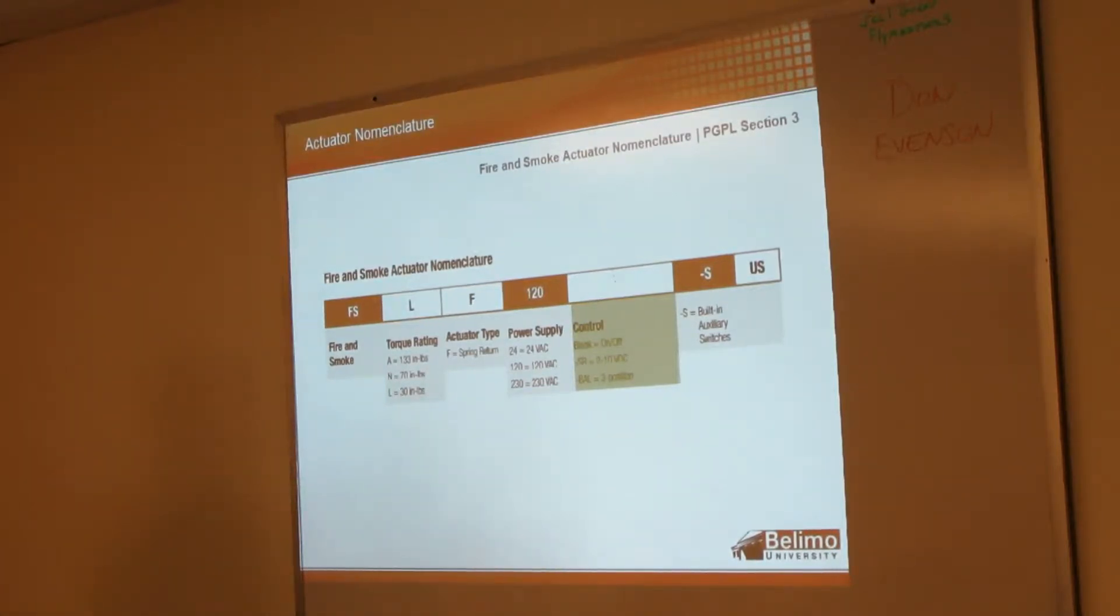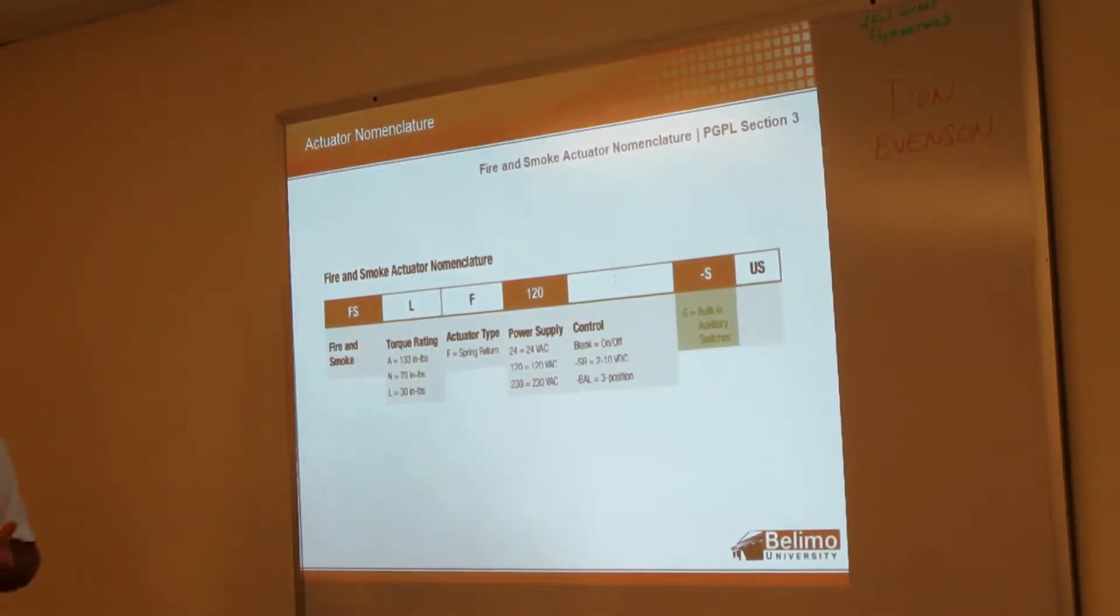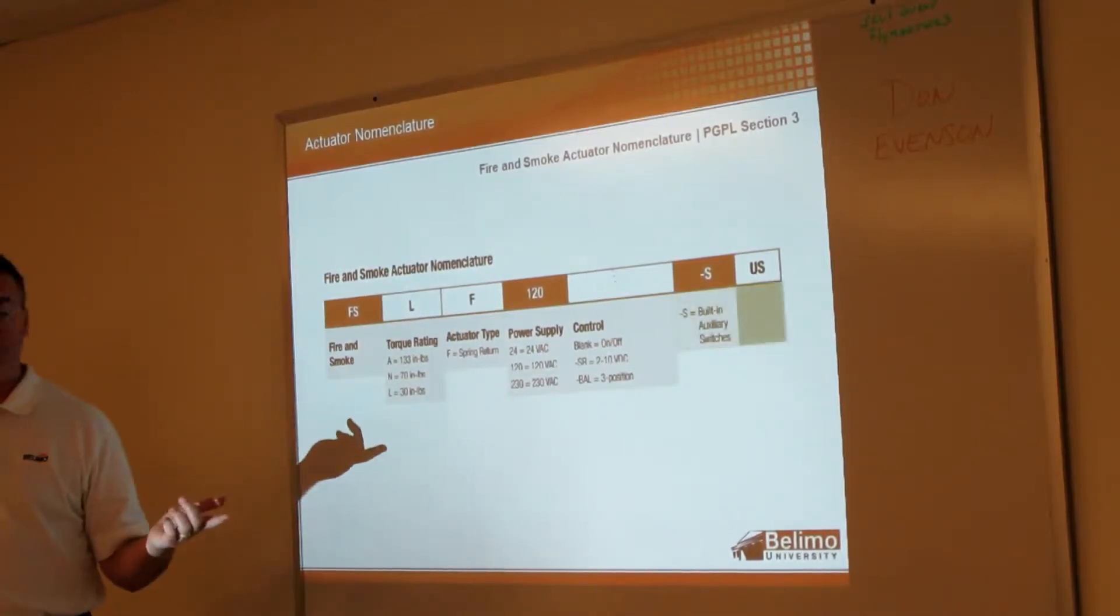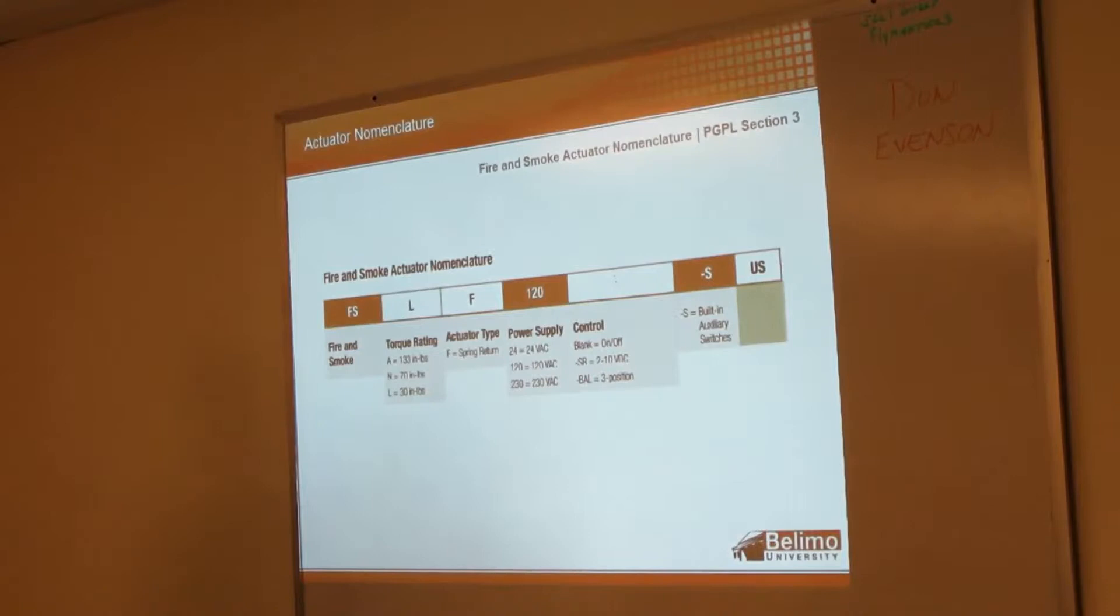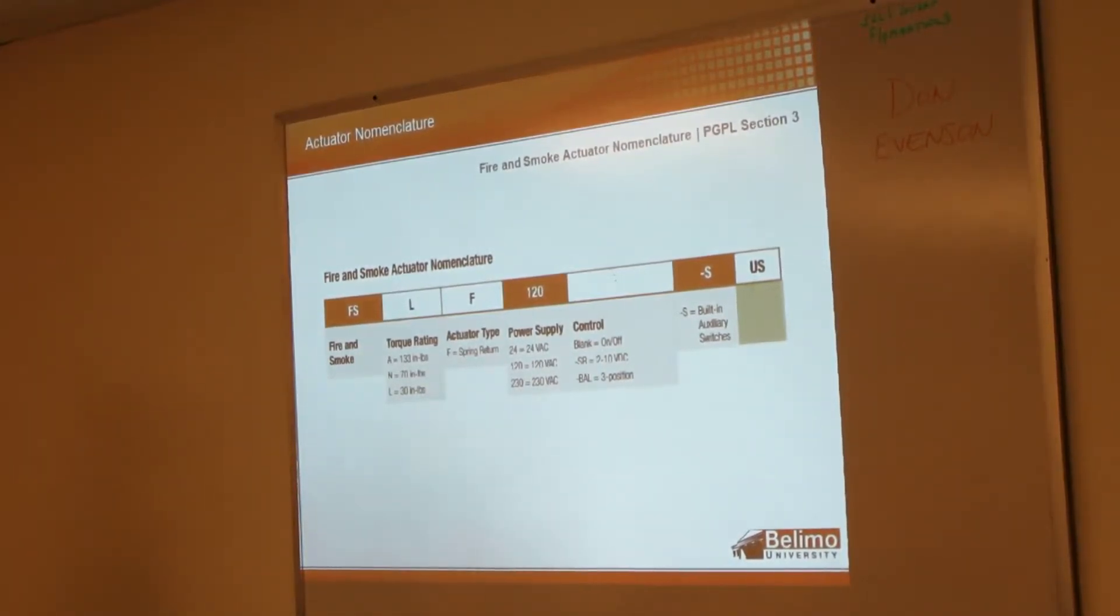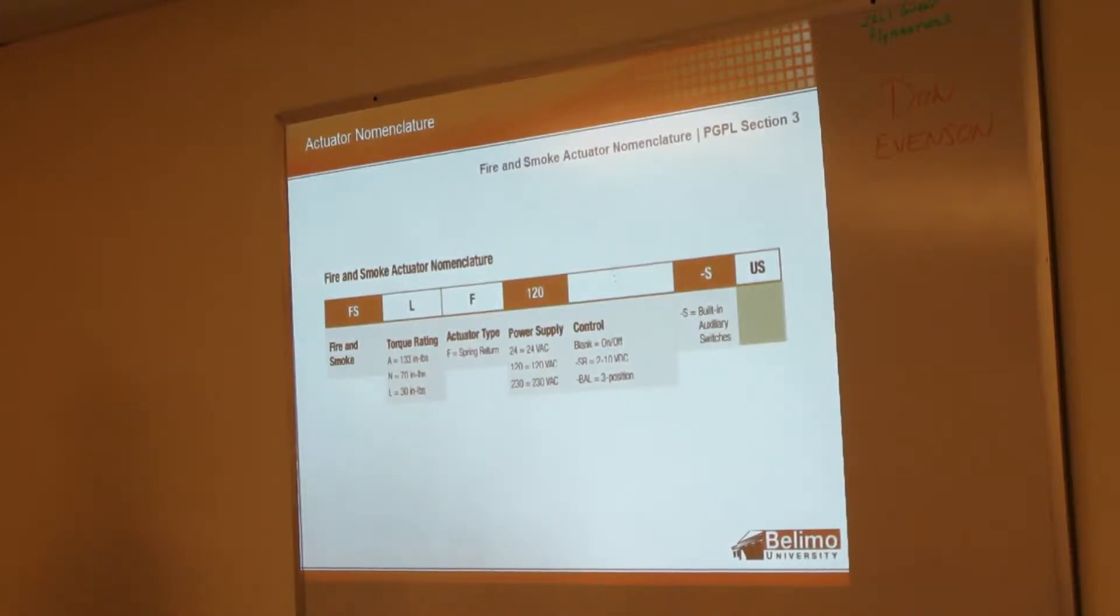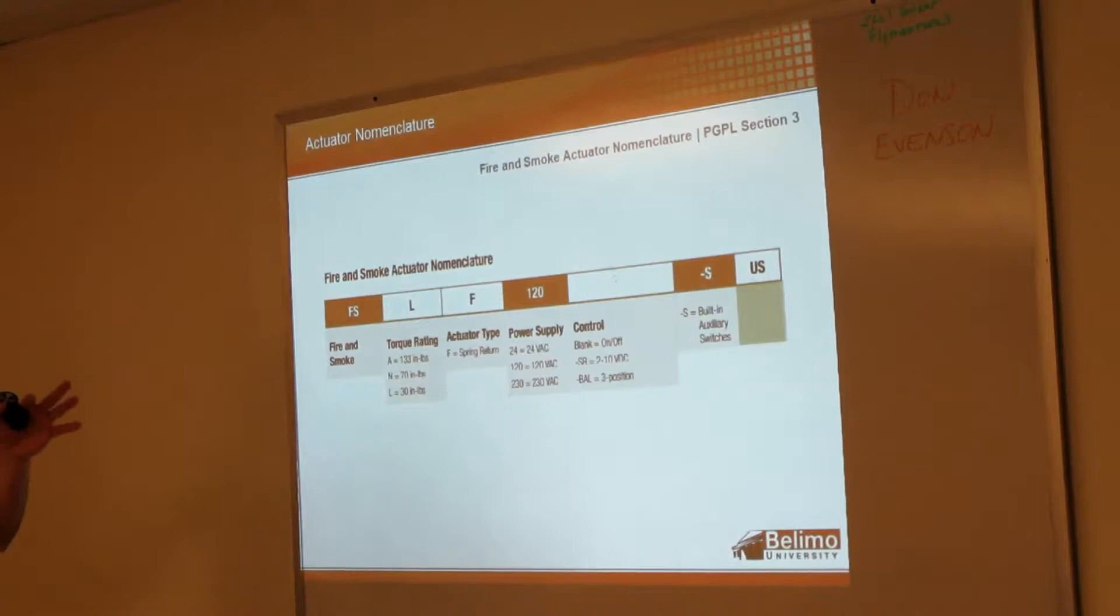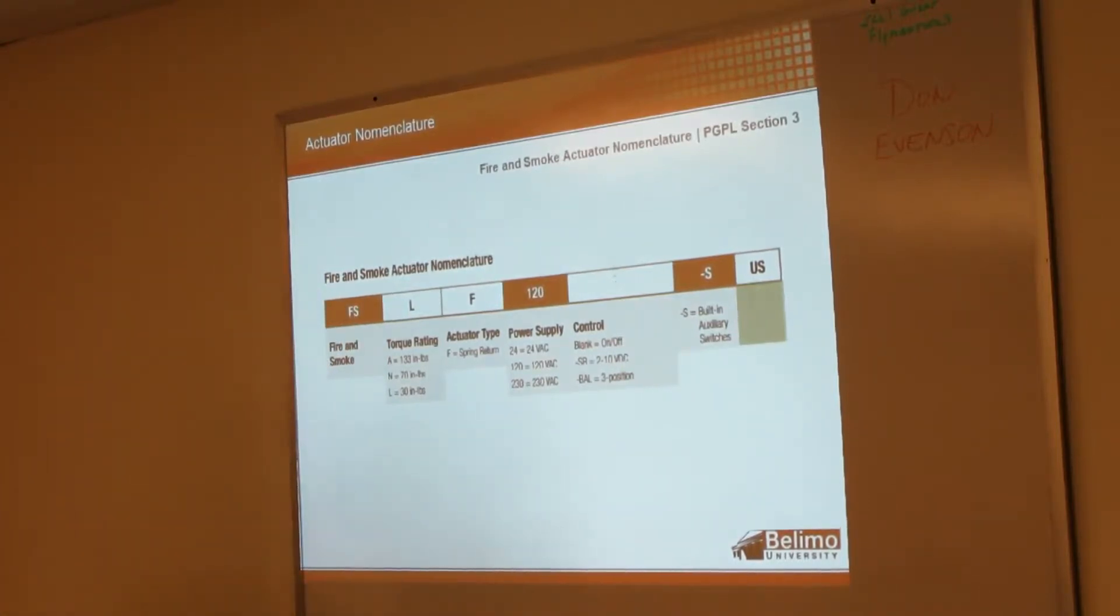A dash S means it's got built-in auxiliary switches. The US at the end - that's an old designation for us. When Belimo first started, the majority of our actuators for the US came from Switzerland because initially we were just starting out here in the US, trying to get some sales. That US was put on the end there so they knew which actuator was sent here because we've got 60 Hertz here, over in Europe 50 Hertz.